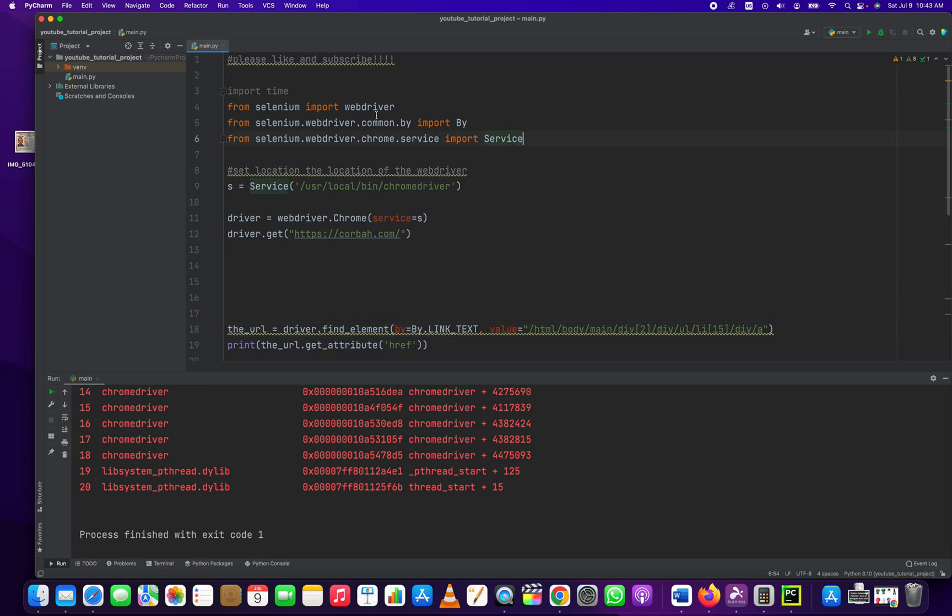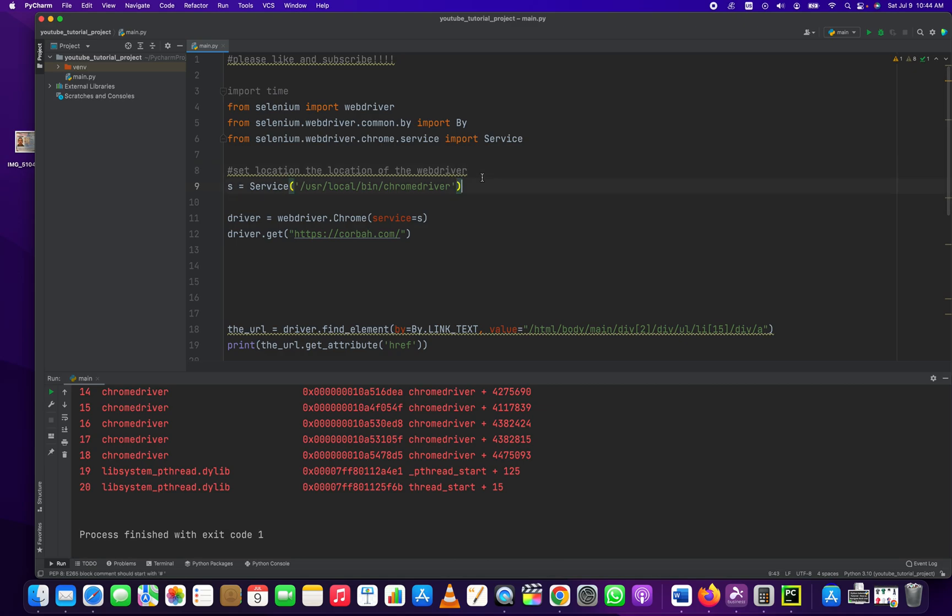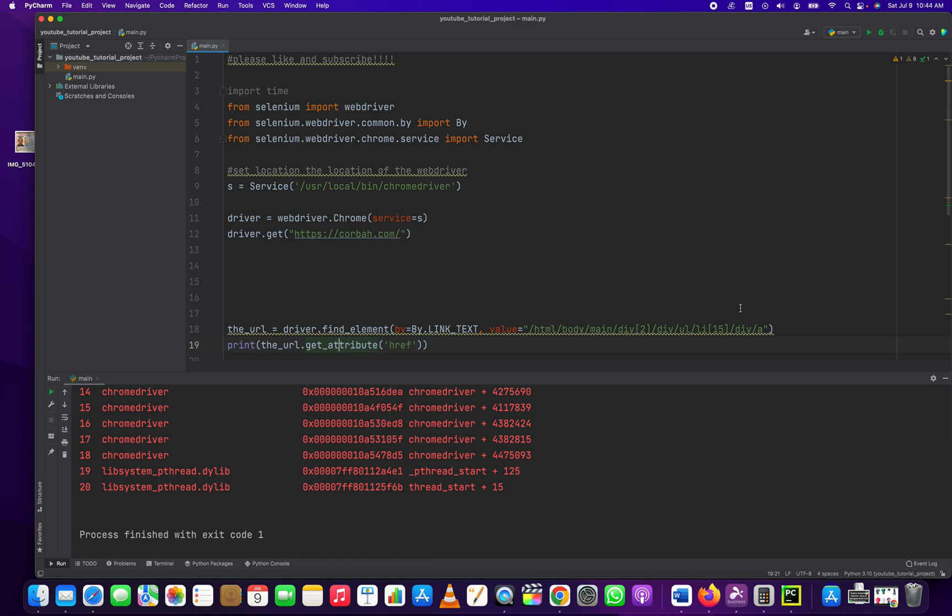Here are the modules we're using, the webdriver, the by, and service. Webdriver and service, these two, are just for creating our driver in our specific instance. And then by is how we select the element. So what we're doing is we're selecting an element and we're getting the attribute from the element. But we have to make sure that we're selecting the right element.